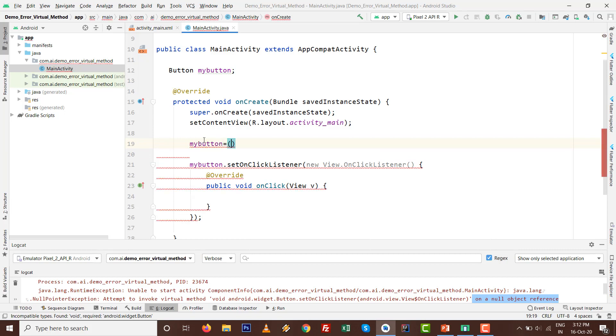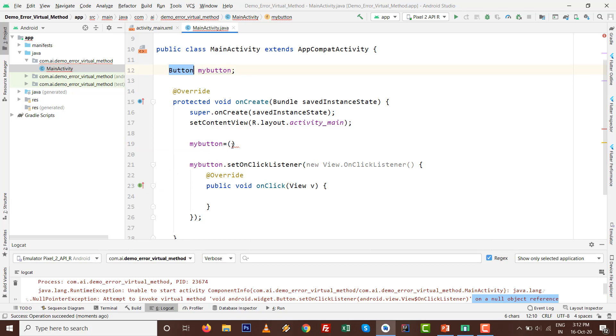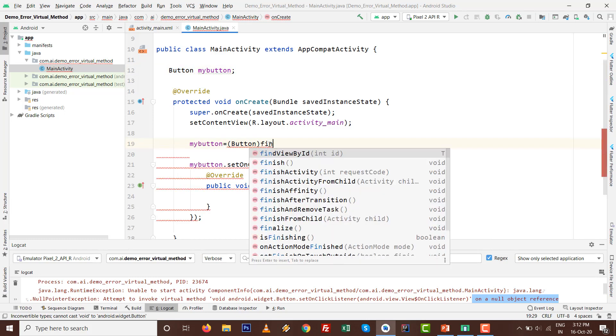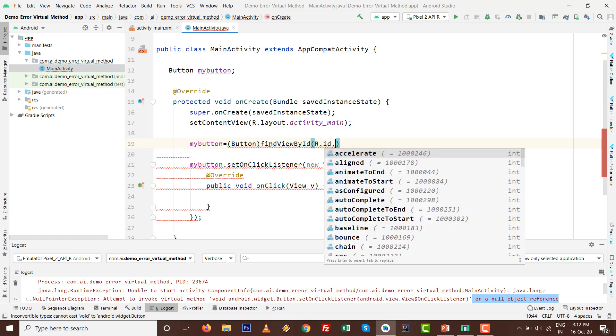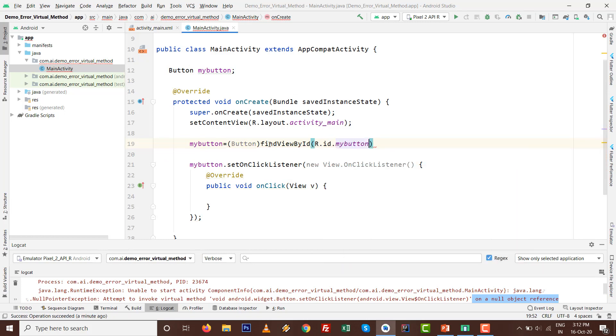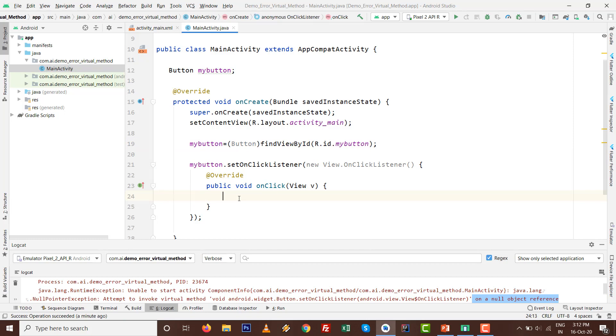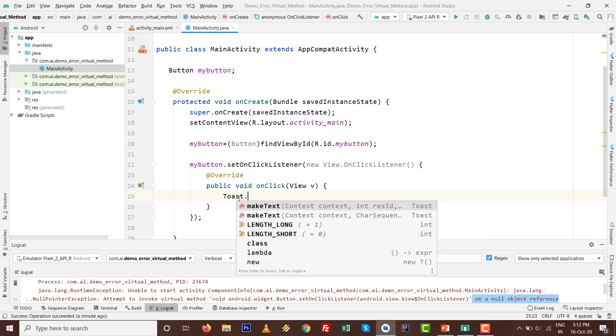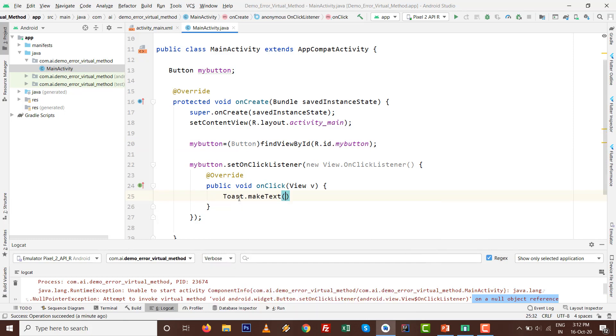I'll give myButton equals to typecast with whatever component you've taken, like Button. Type Button here and give findViewById R.id.myButton. Press semicolon.